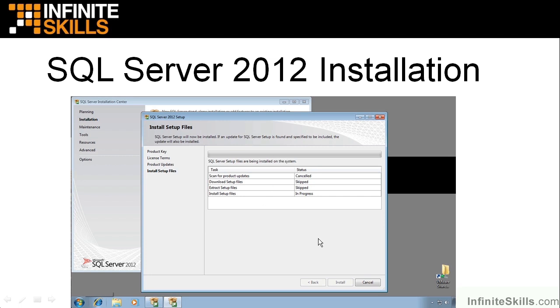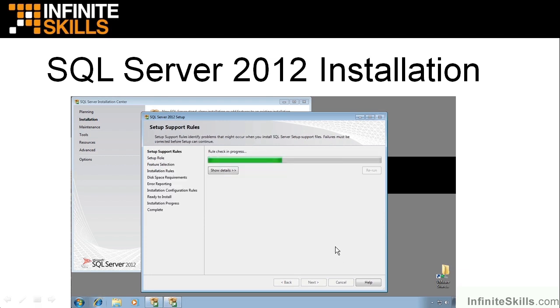Then you'll click Next here. And you will get your install setup files. And SQL Server is going to install some things. And here you can see that I've canceled the scan for product updates. And so we skipped all of this. But it is installing the setup files on my machine. Once that's done, I click Next again.